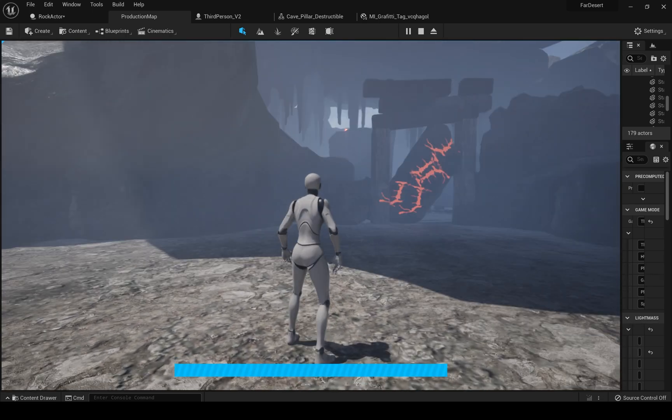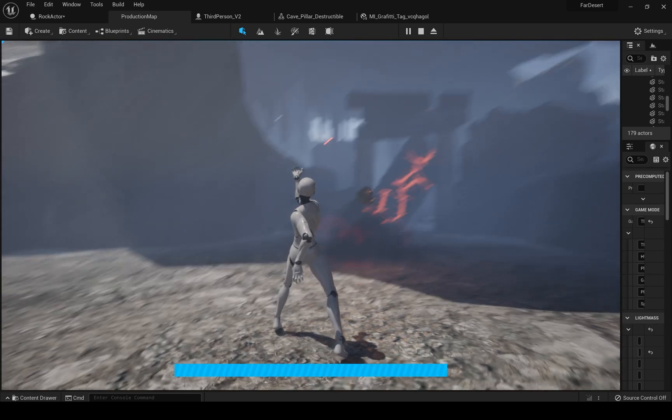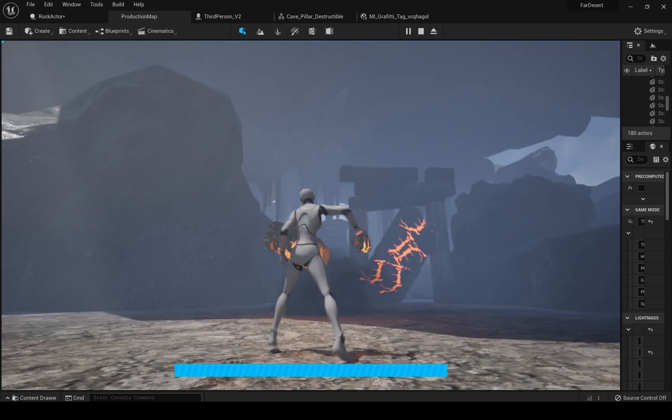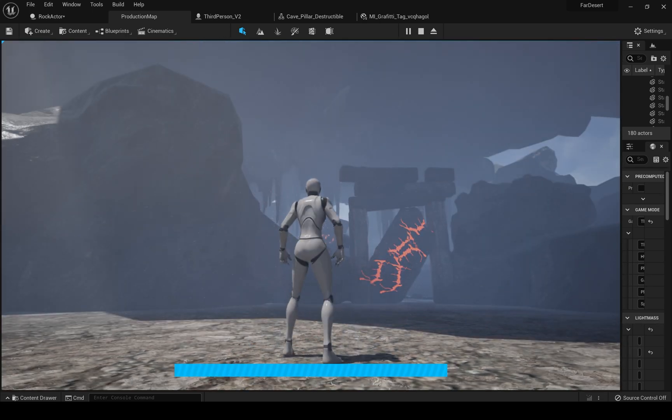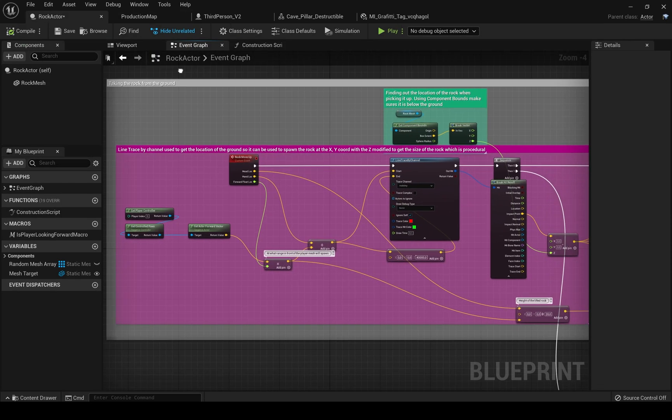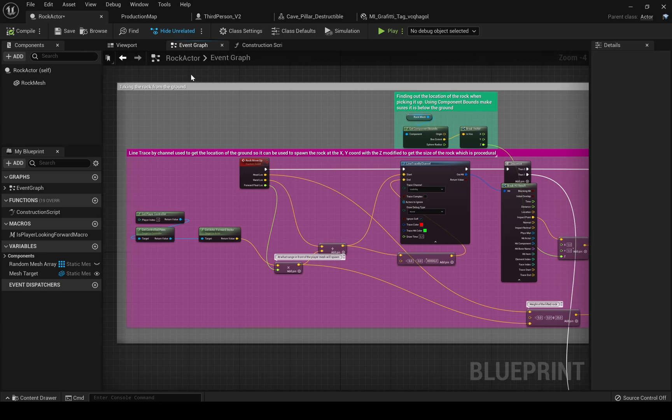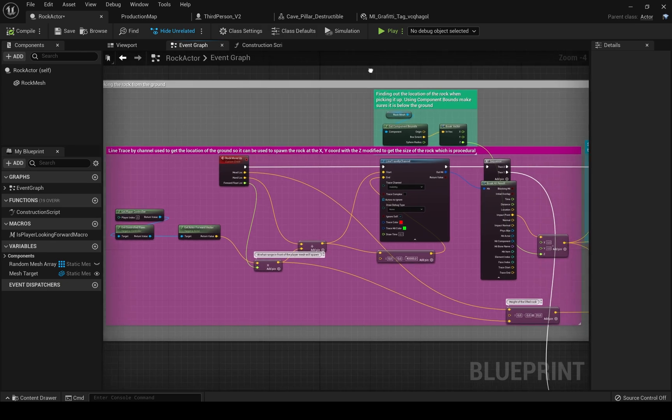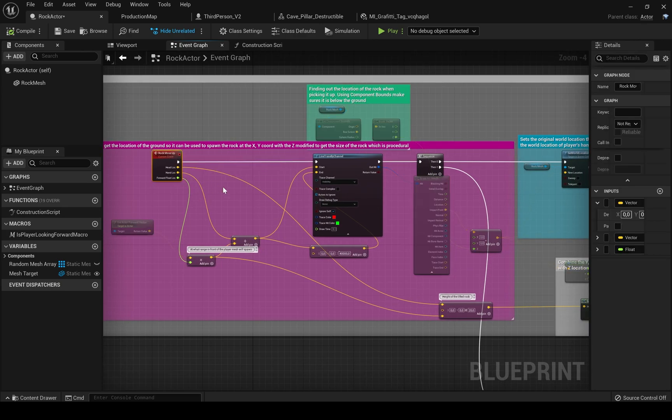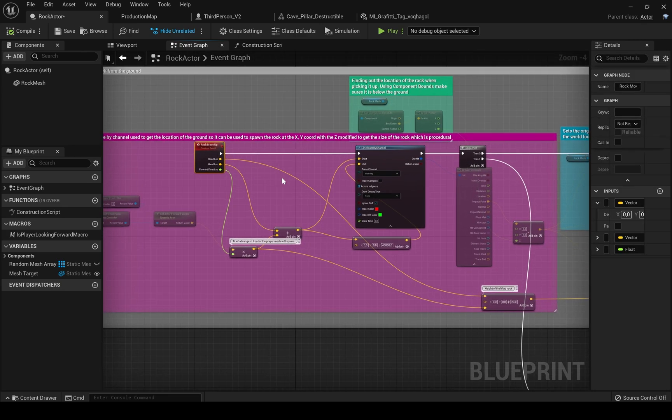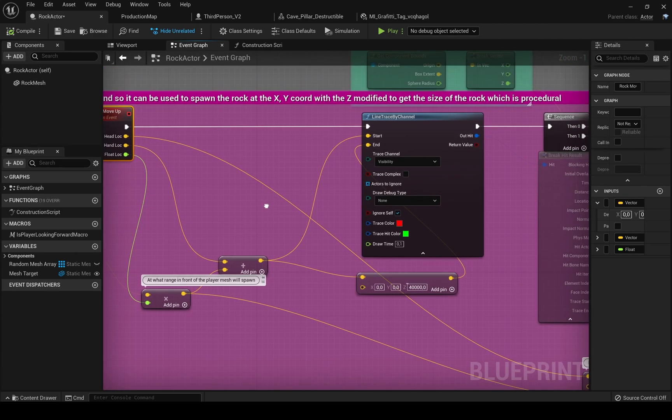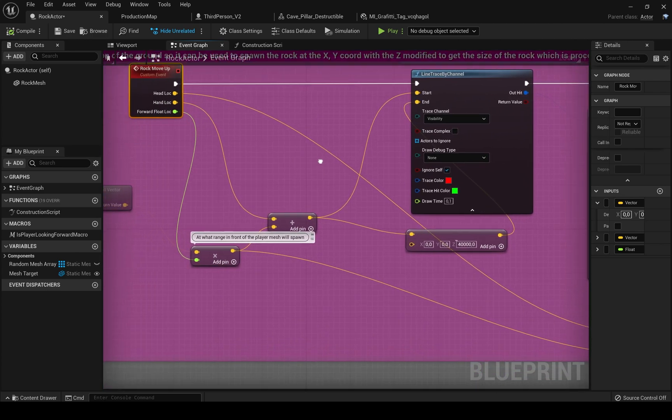I'll show you the rock actor now and how I've linked it with my third person character. The first thing we have to do in the rock actor is to determine the ground location where we can spawn a rock from the ground. We use custom event, then by using line trace by channel we determine at what range in front of the player the mesh will spawn.